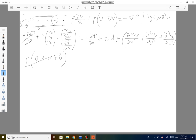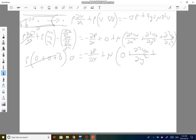On the right-hand side, the pressure term will remain — we'll leave it as the derivative for now. For the mu term: the first term is zero because velocity doesn't change when moving in the x direction. The second term, the second derivative of v_x with respect to y, does not vanish because the velocity does change along the y-axis — that's exactly what we're trying to figure out. The final term vanishes because the velocity profile should not change if you move up or down.